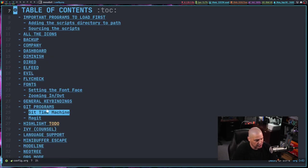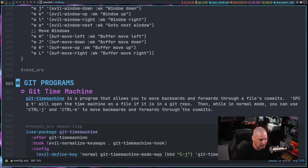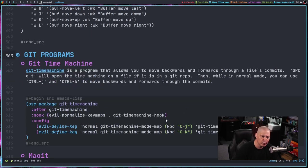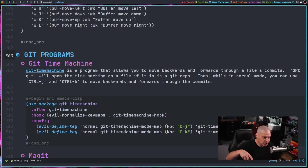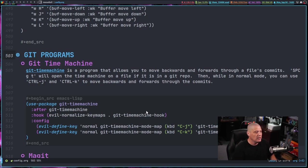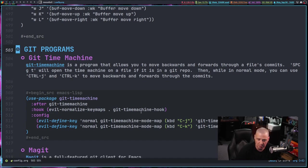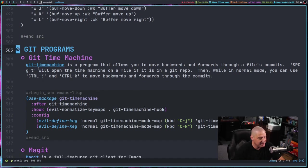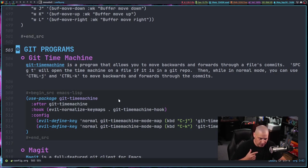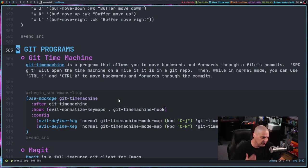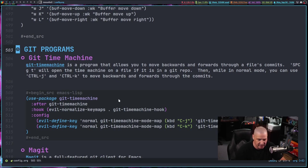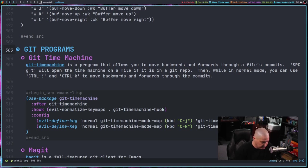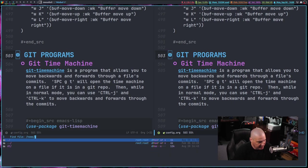So I've got this section right here, Git programs. So for those of you that use Git, so you're constantly pushing and pulling from your GitLab or your GitHub or whatever, then you might find these programs kind of useful. First, I'm installing the Git time machine. So that's a program that allows you to move backwards and forwards through a file's commits. So the commit history. And this is a really cool little program that you can add to Emacs. So let me show you Git time machine in action.